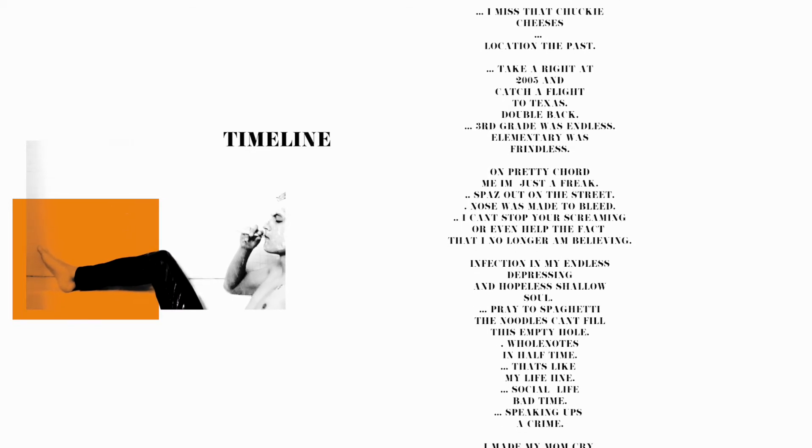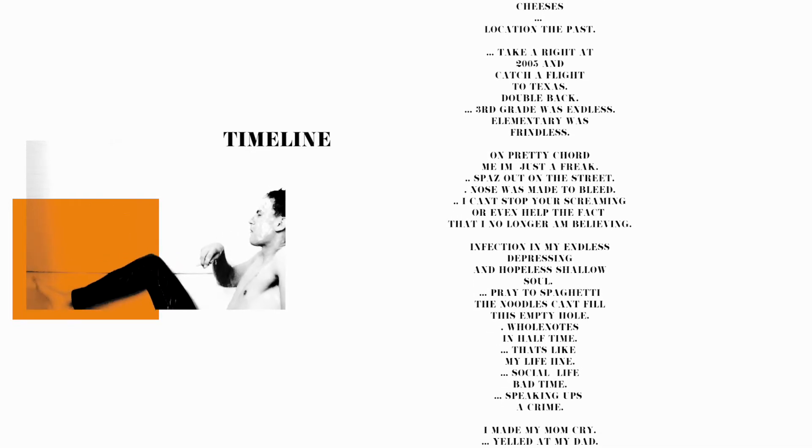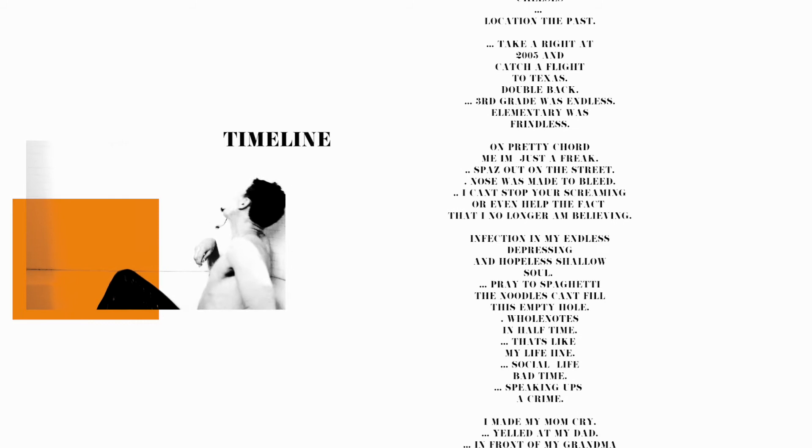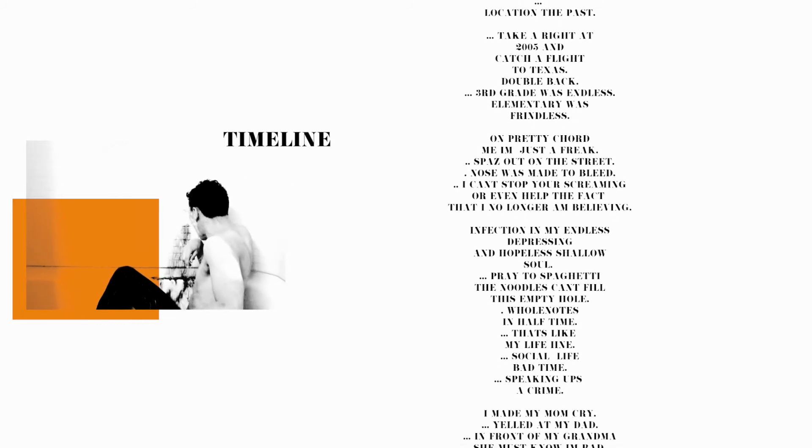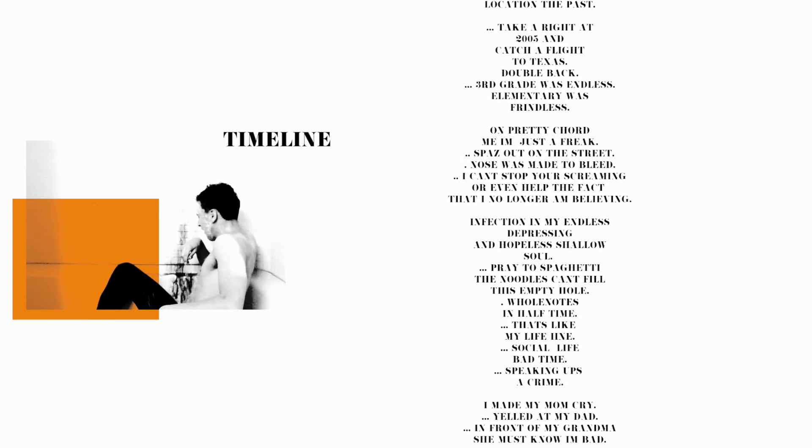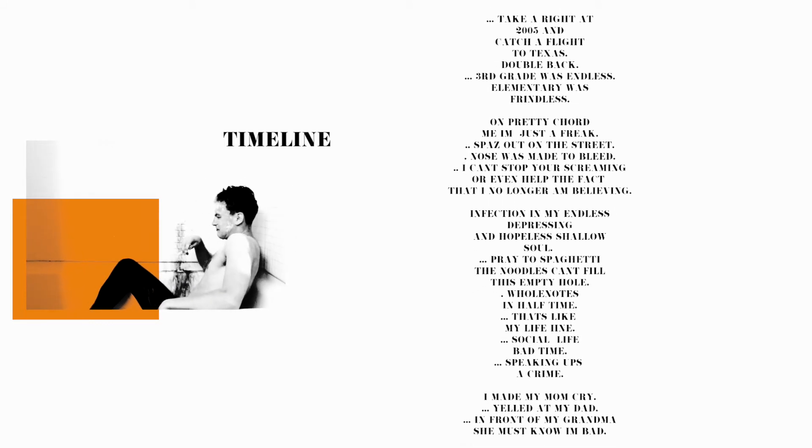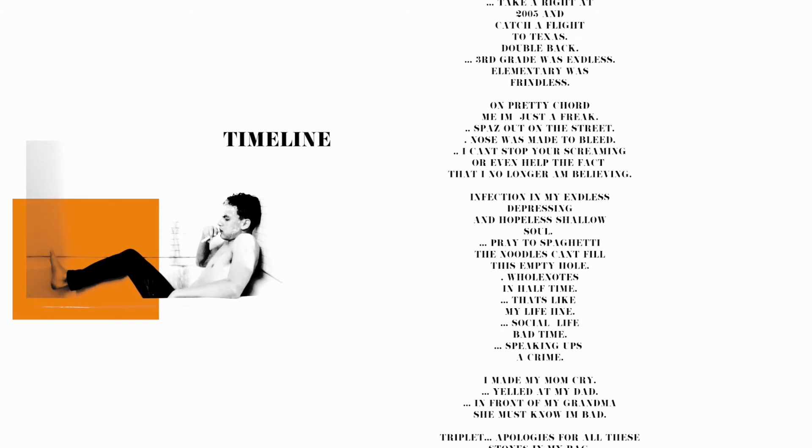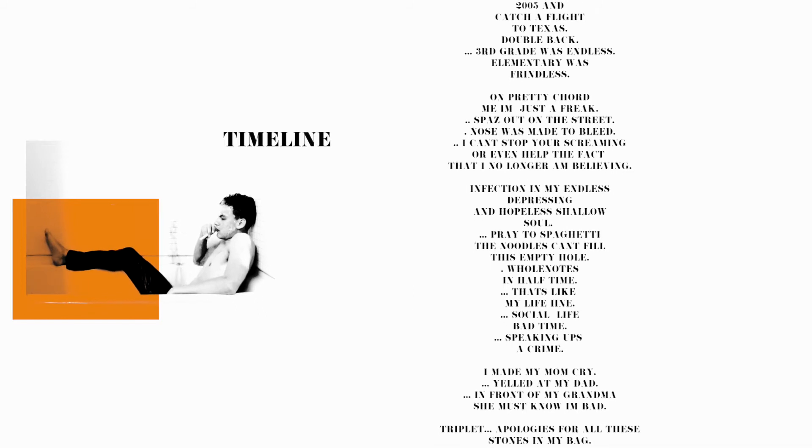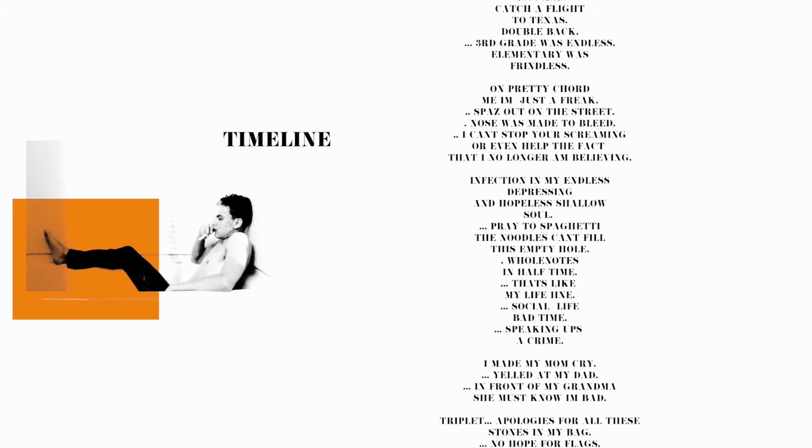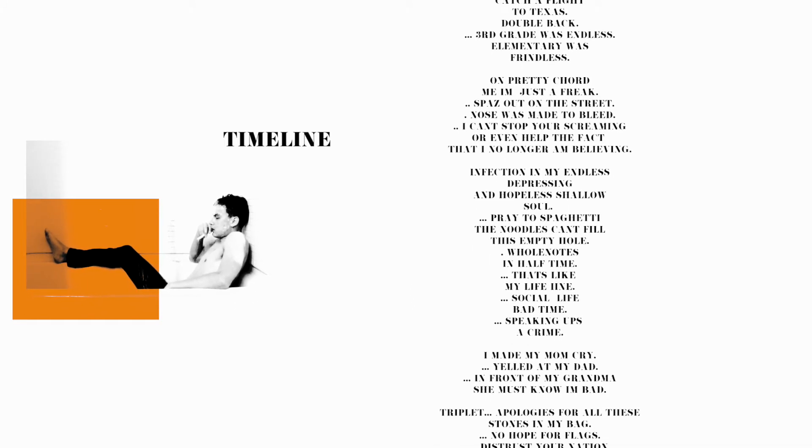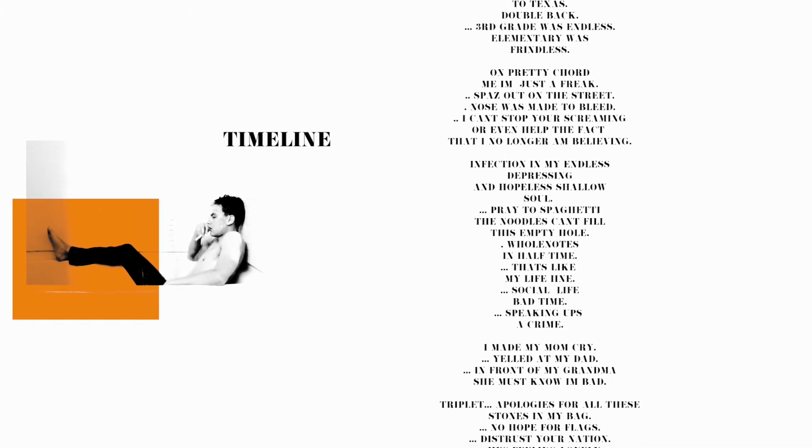I made my mom cry, yelled at my dad in front of my grandma, she must know I'm bad. Apologies for all these stones in my bag. No hopeful flags